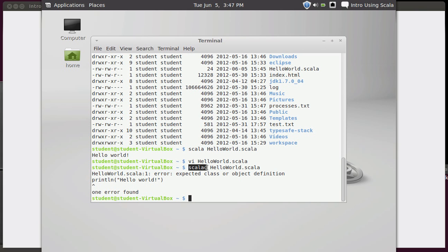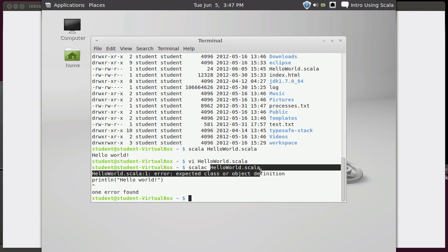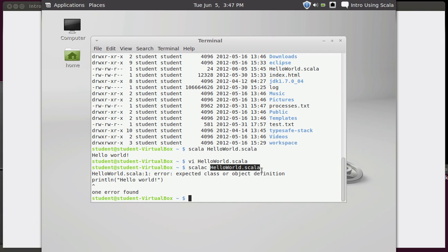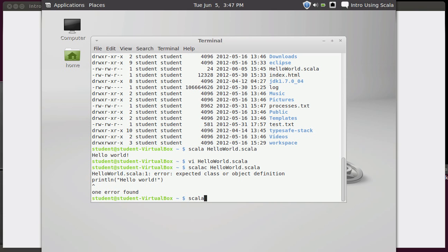The C here says that this is the Scala compiler. The Scala compiler is supposed to take a properly formatted Scala class or object or trait—those are terms that don't necessarily make sense to you now and we won't worry about them really until the second half of the book. This would take it and convert it from a text file like this into a compiled format called bytecode, and then you could run that bytecode.